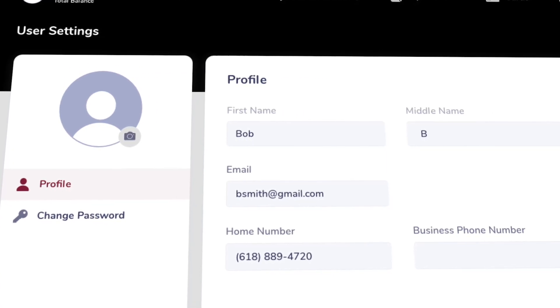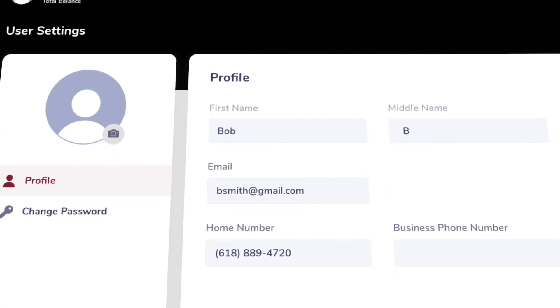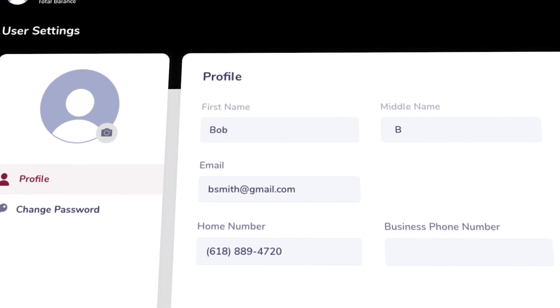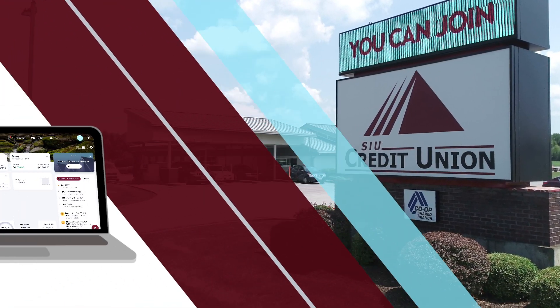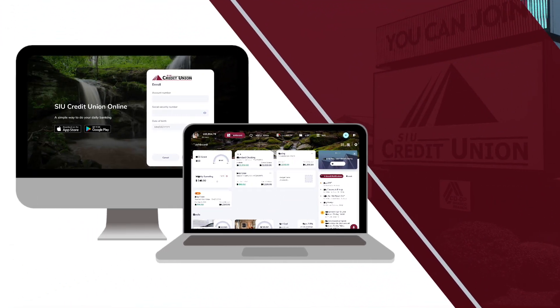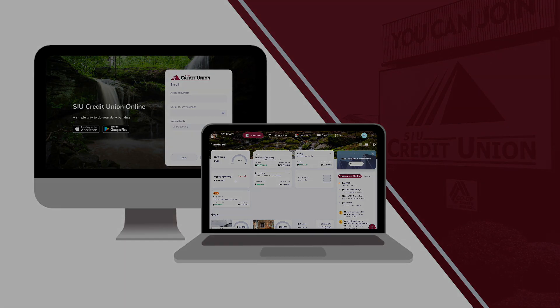This information can be updated in the profile section, from the More option as well. Thank you for being a member of SIU Credit Union.